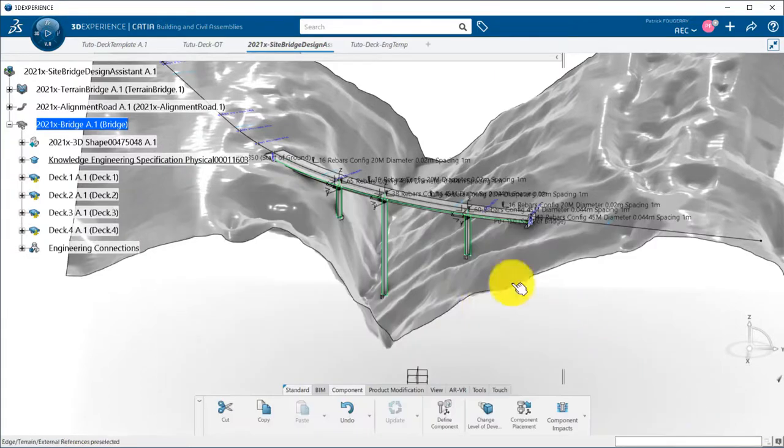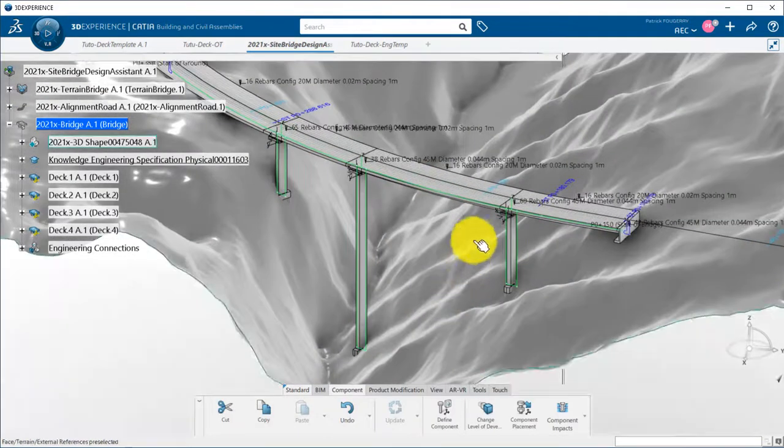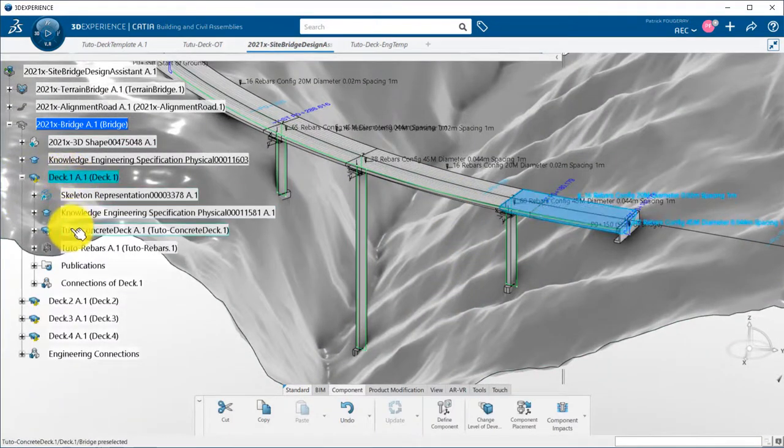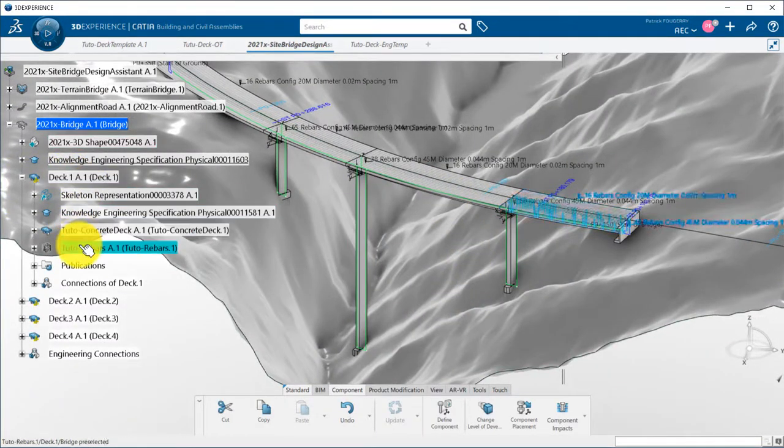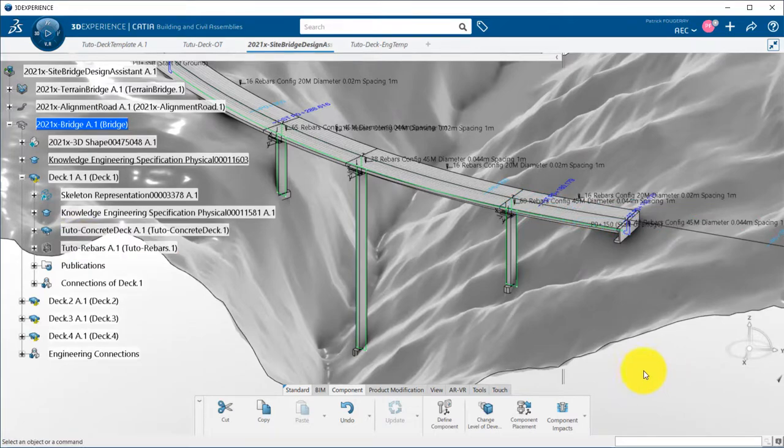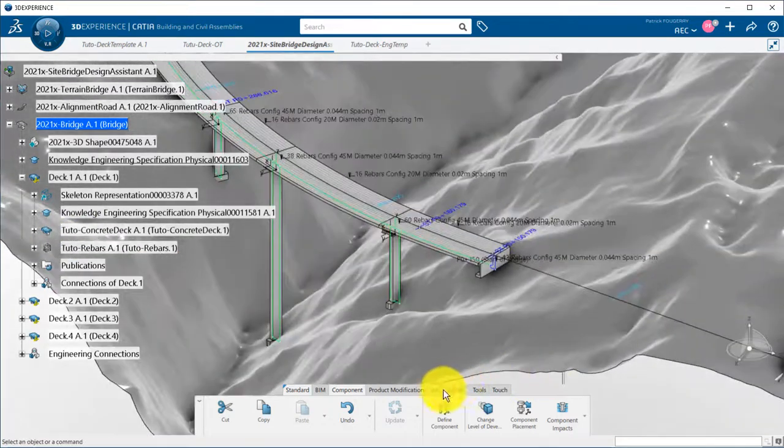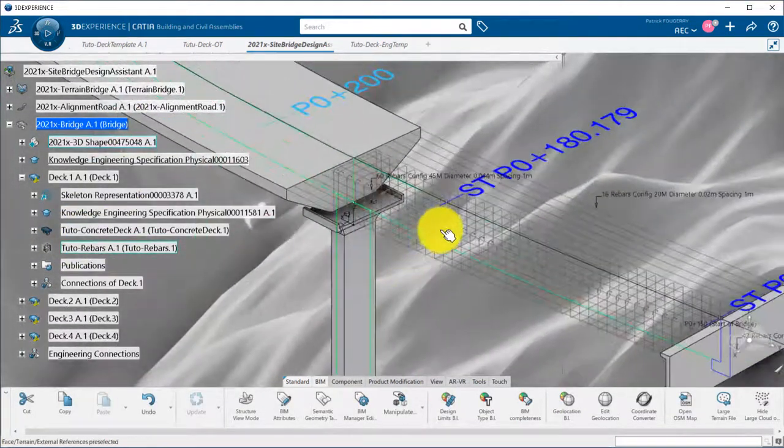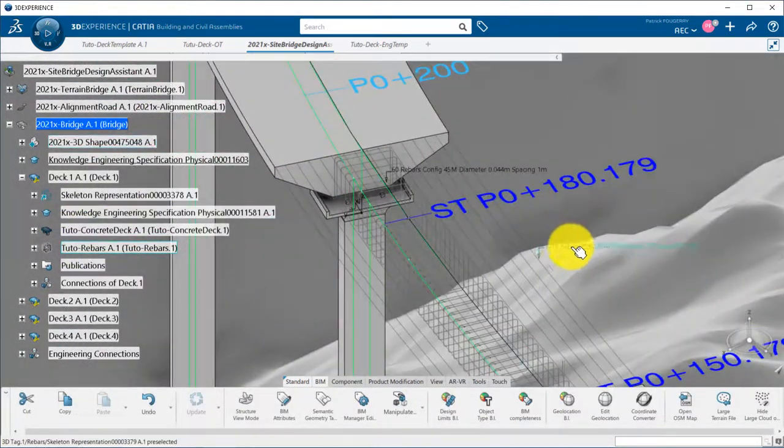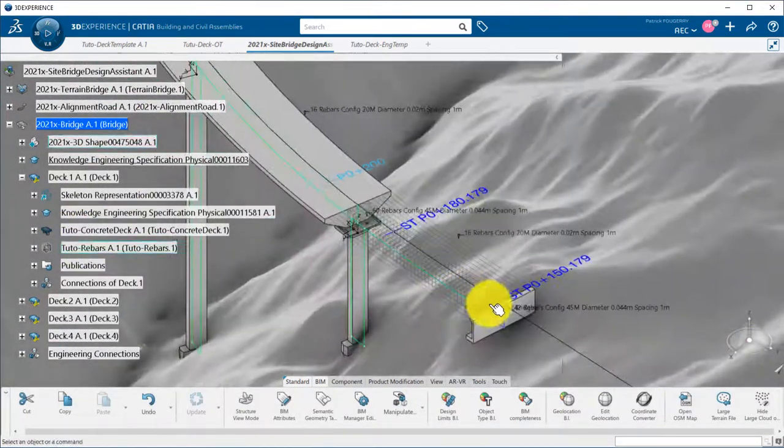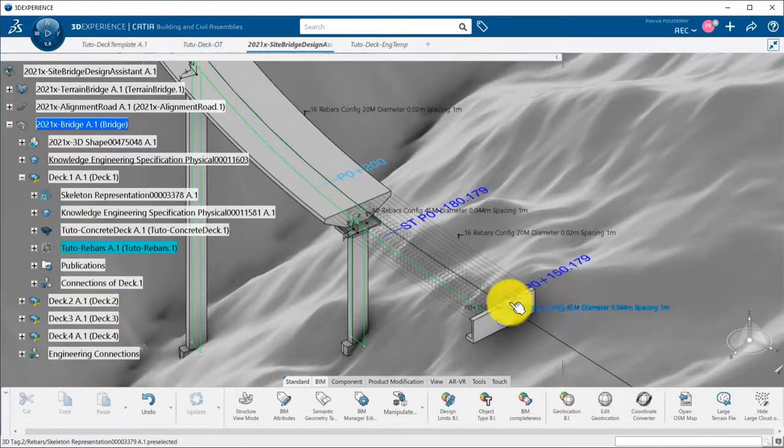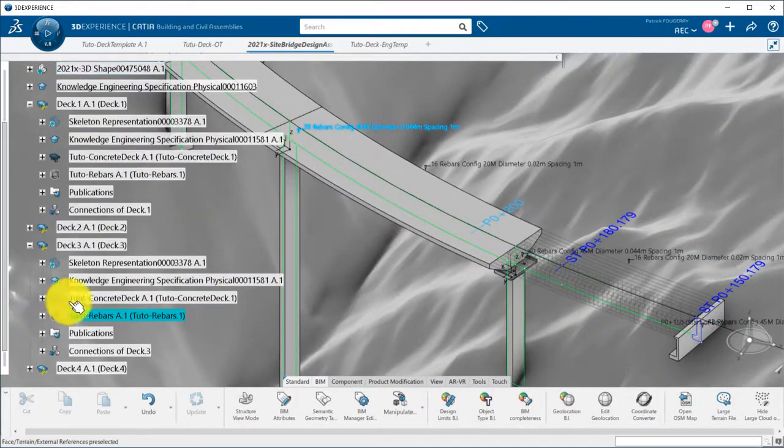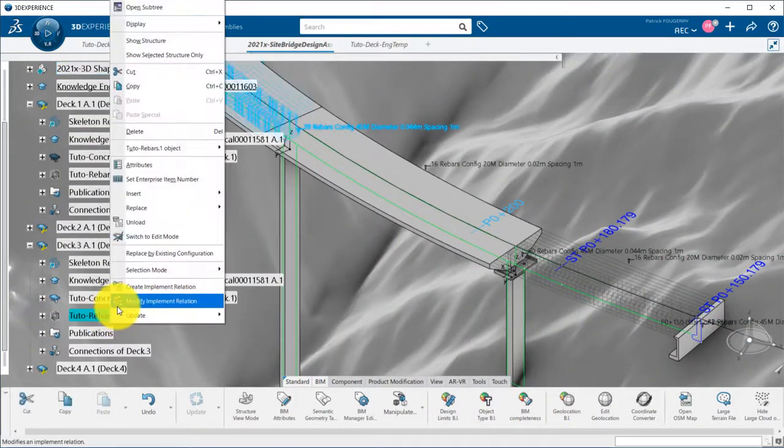Now, I have four detailed decks available in my work breakdown structure, each of those with a concrete deck and rebars. As you can notice, rebars have been morphed to the alignment, recomputed following the length of the decks.